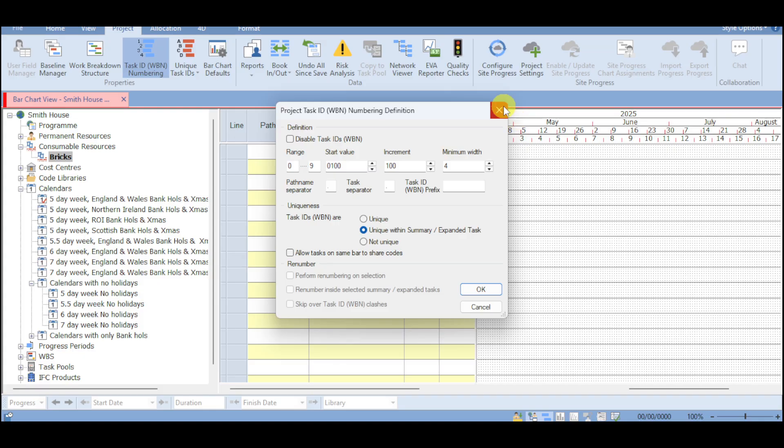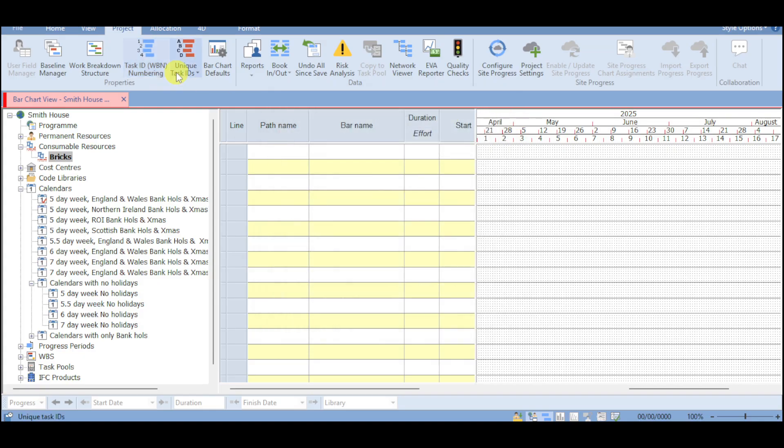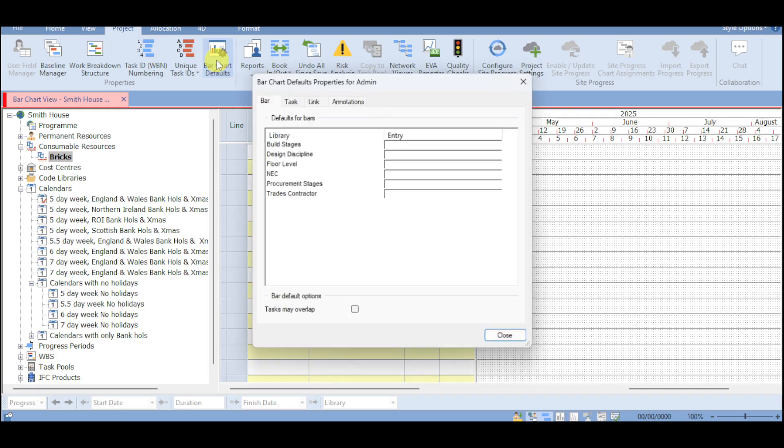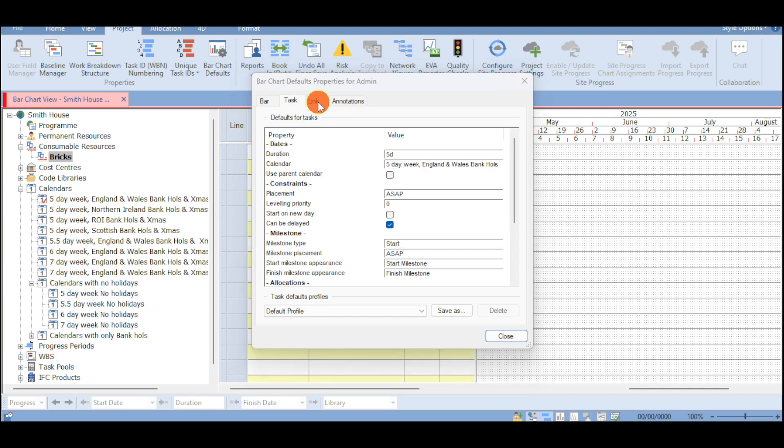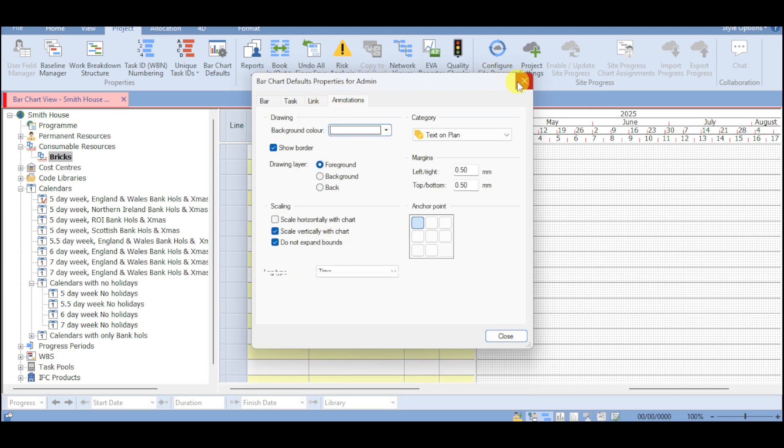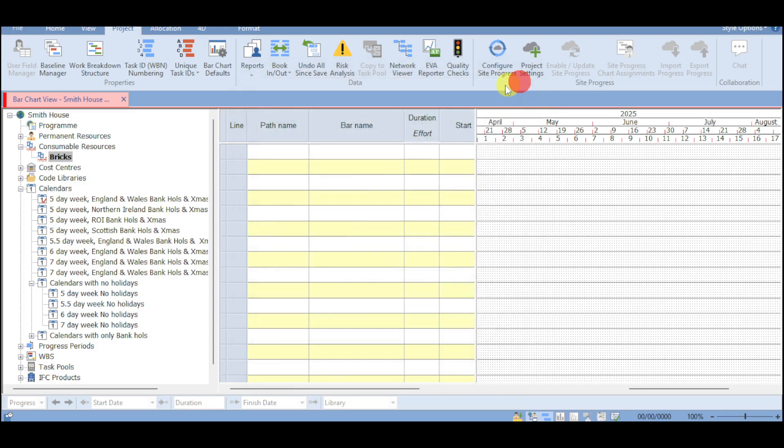We also have task ID that you can actually search for and input the path name for the separator. We also have unique task ID for the numbering and renumbering. We also have bar chart defaults that you can actually input for the bar, for the task, for the link, for the annotations as well.